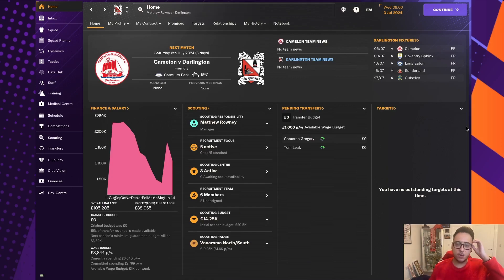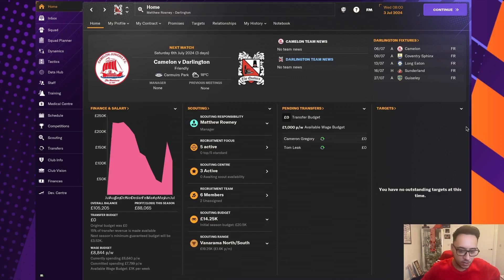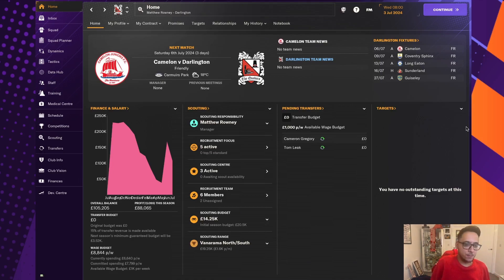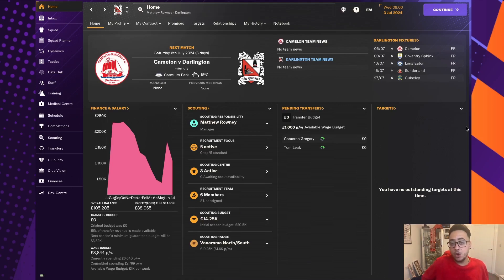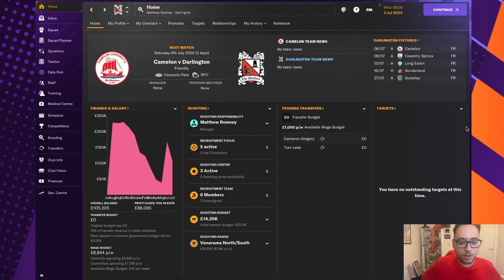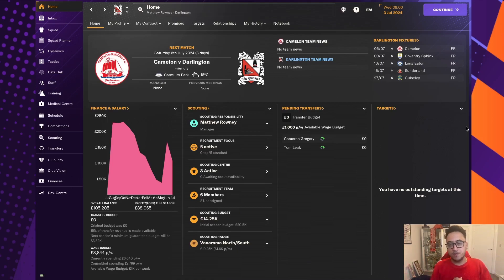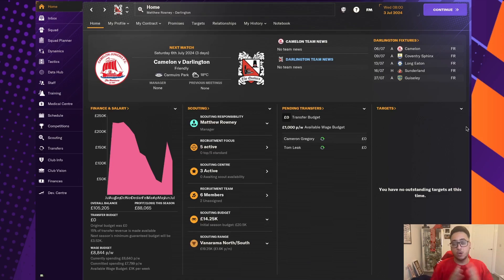Welcome back to another episode of our FM24 Road to Glory career mode with Darlington. A big thank you to everyone who has checked out Season 1, which is now in the can, in the book, signed and sealed. We're here today ready to get Season 2 underway, and this is a huge jumping on point for anyone who is new.